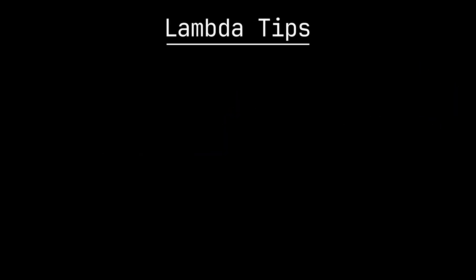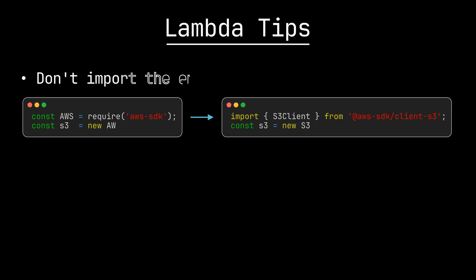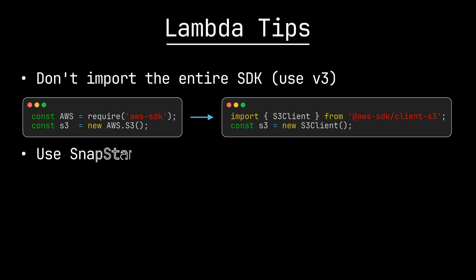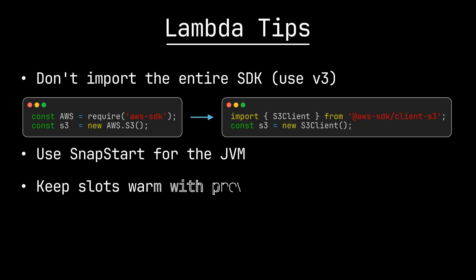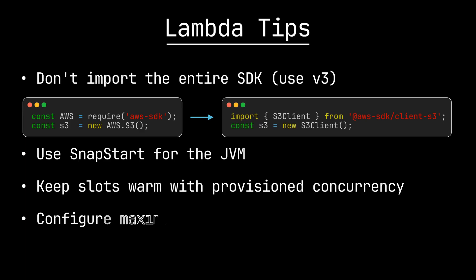These cold starts happen so infrequently, because Lambda has these workers ready to go most of the time, so when writing a Lambda function, it's really more important that you're writing in an efficient way, such as not importing the entire AWS SDK. With that being said, there are many optimizations Lambda has done, such as reducing the JVM startup time through SnapStart, always leaving some slots warm through provision concurrency, and allowing you to configure your maximum concurrency.